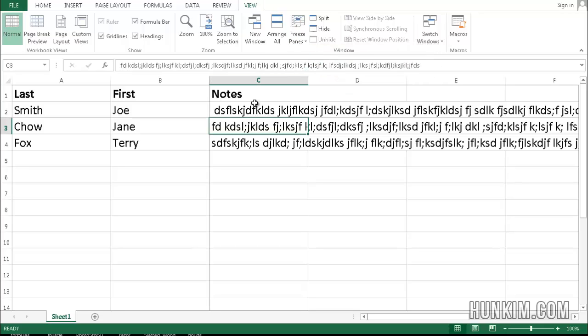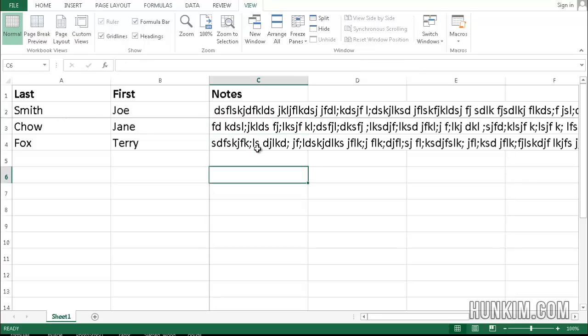You can see that because my C3 cell was selected, freezing panes actually draws a line like a plus sign here as well as here. So as I scroll down...